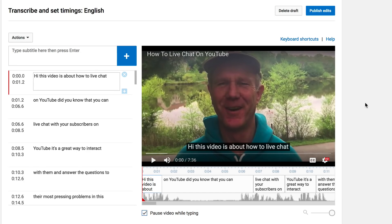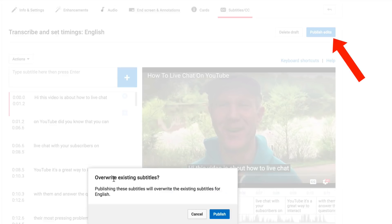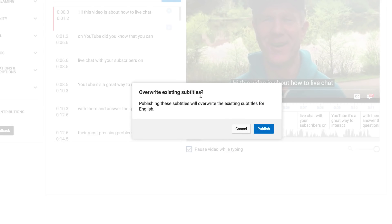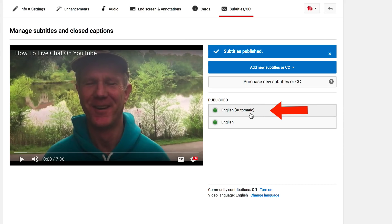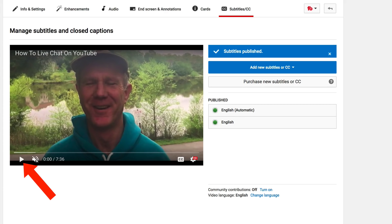After you've finished editing your transcript, click publish edits. It says overwrite existing subtitles — publishing these subtitles will overwrite the existing subtitles for English. Click publish. Now you'll notice that you've got the English automatic at the top and the English transcript underneath. Let's check the new subtitles or CC by playing the video.